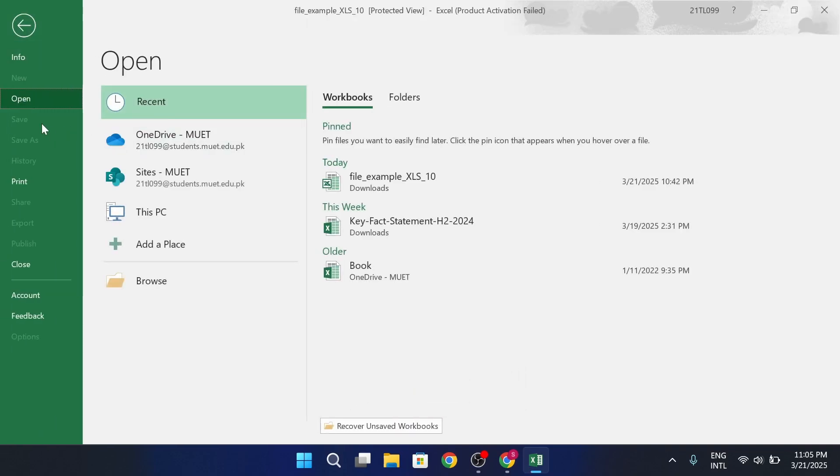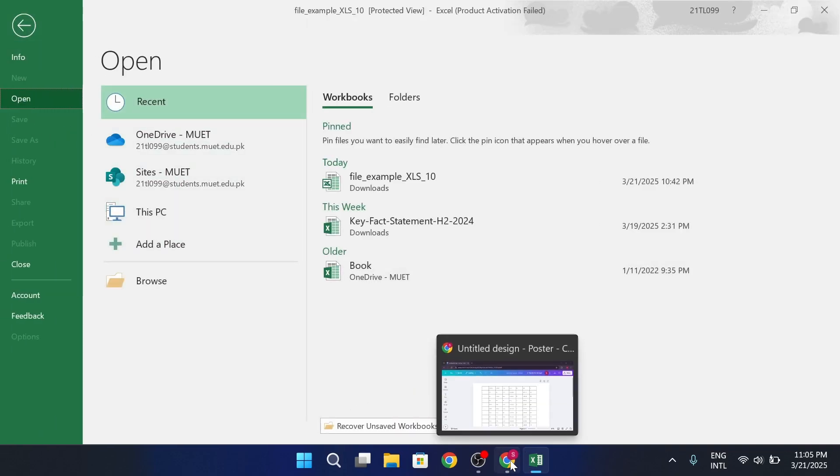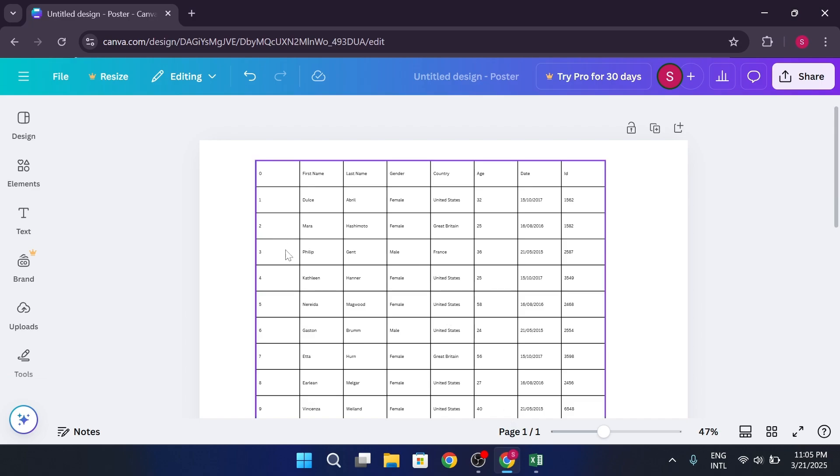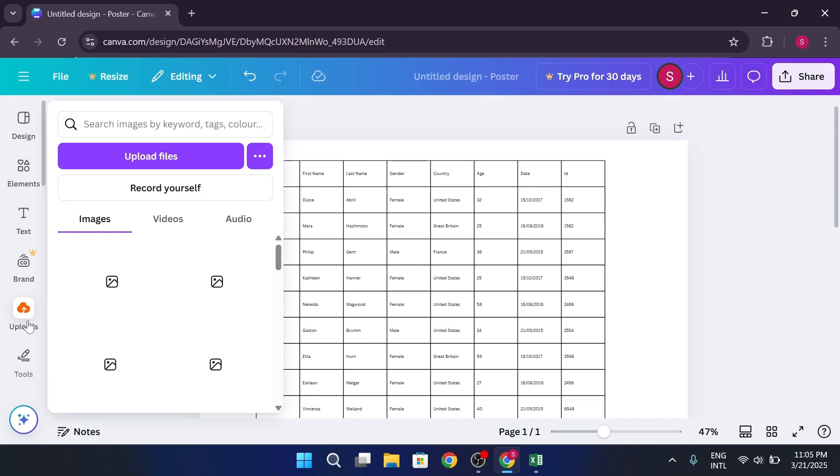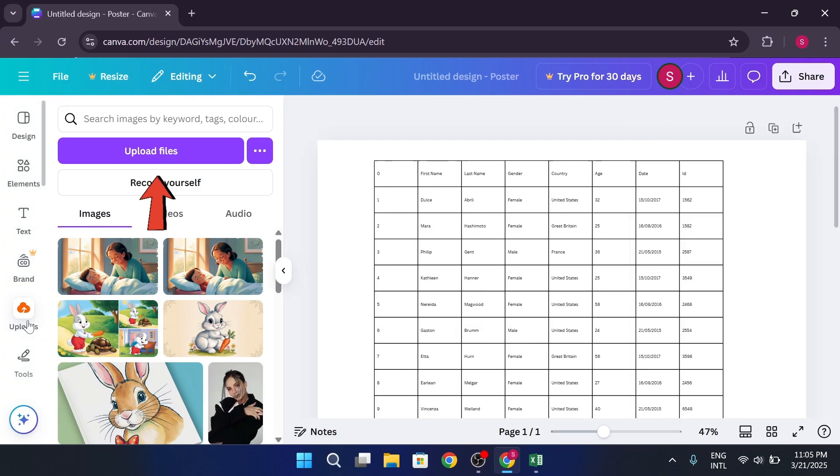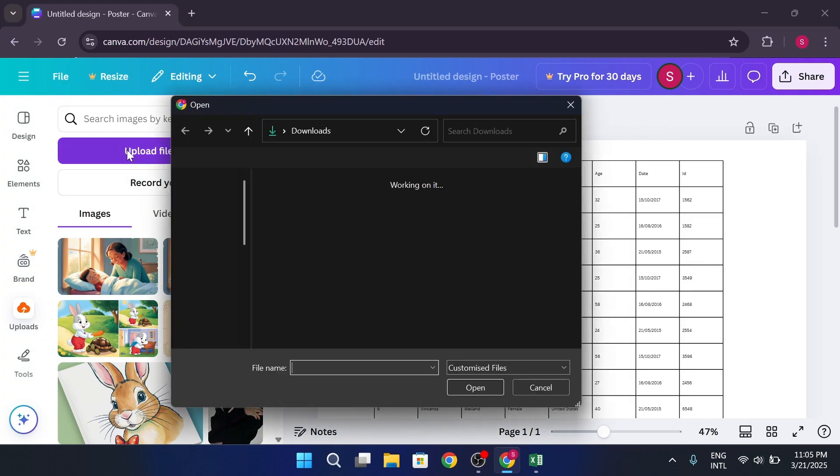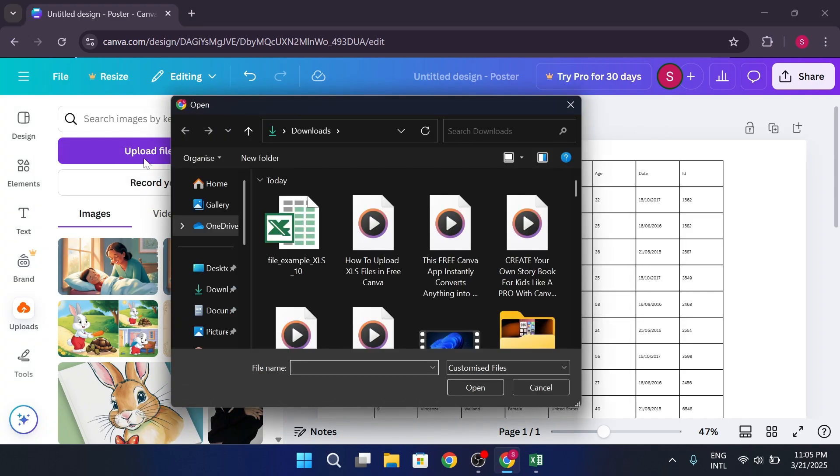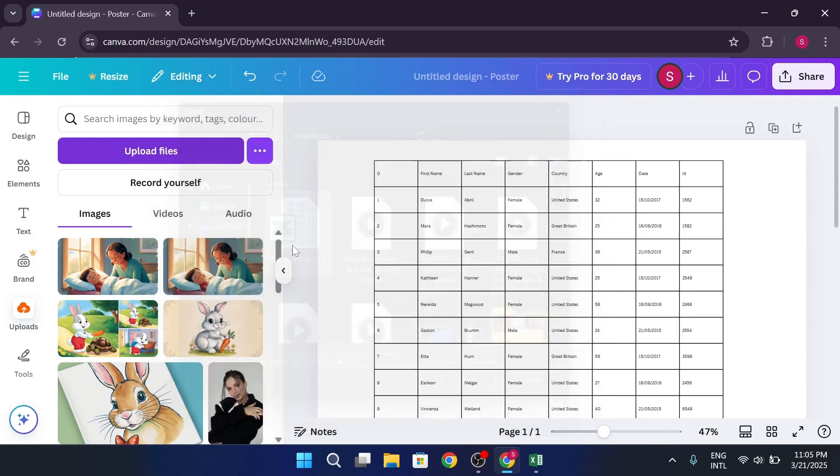Then head back to your Canva homepage. Look for the uploads section on the left hand side. Click it. Tap the upload button to upload a file. Here, navigate to where you saved your Excel document and select it.